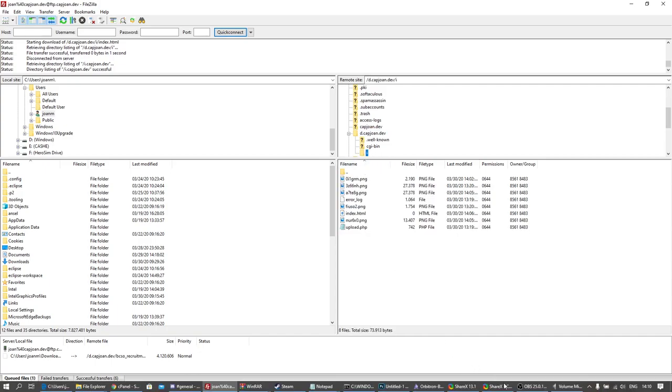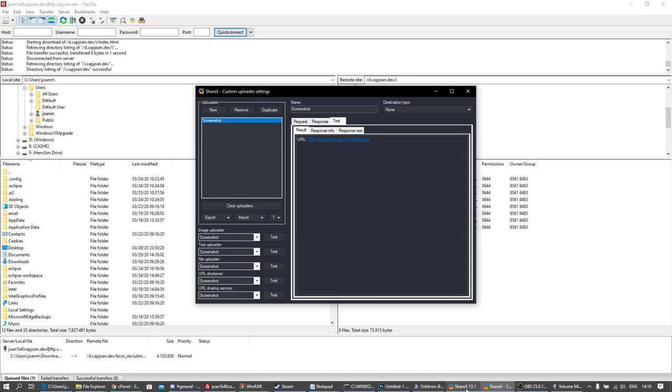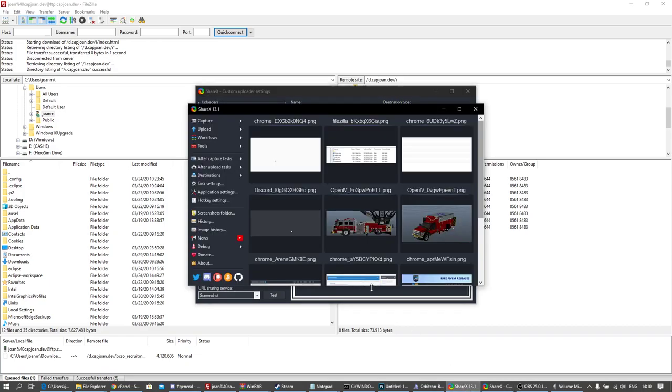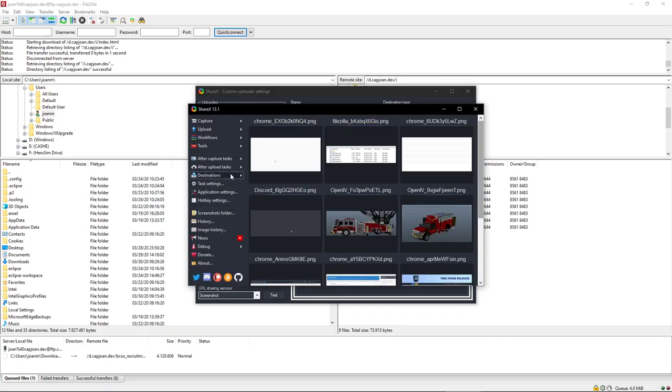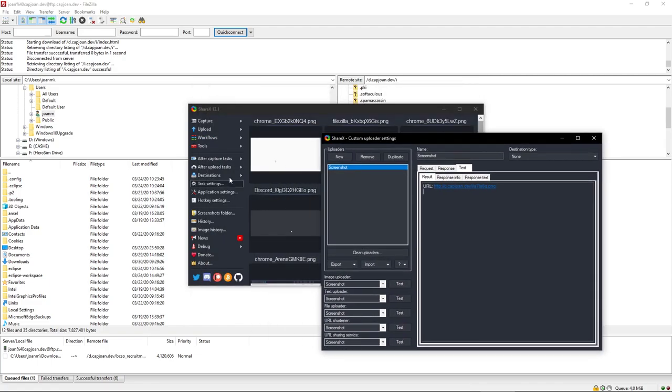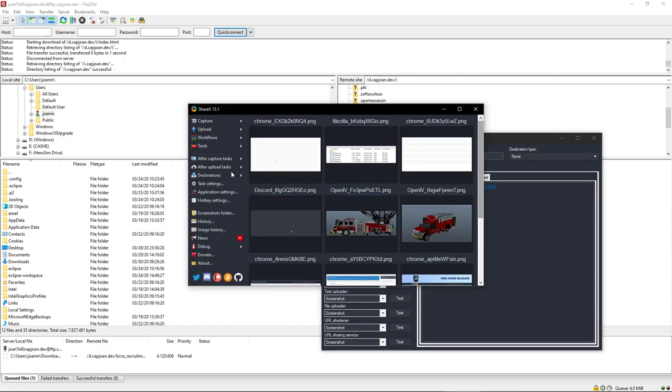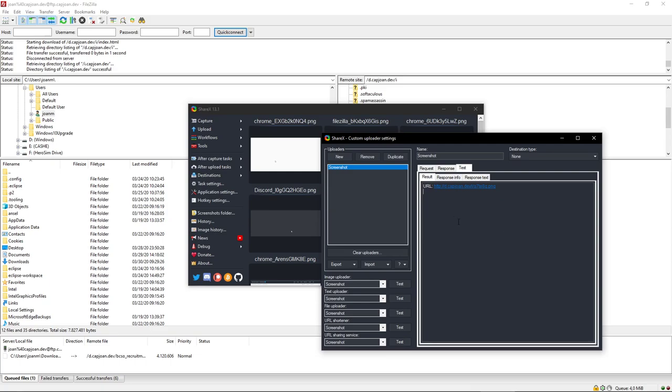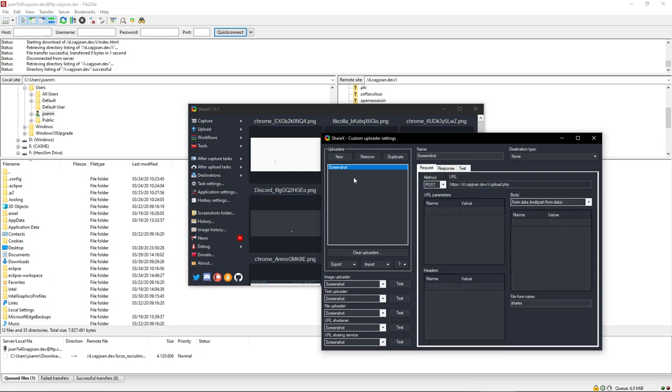Then you're going to want to go to Destinations, Custom Uploader Settings. You're going to create new, and here you're going to put the upload link, then slash upload.php. This is going to be ShareX. That's really it. Make sure it's POST. You can do a test.